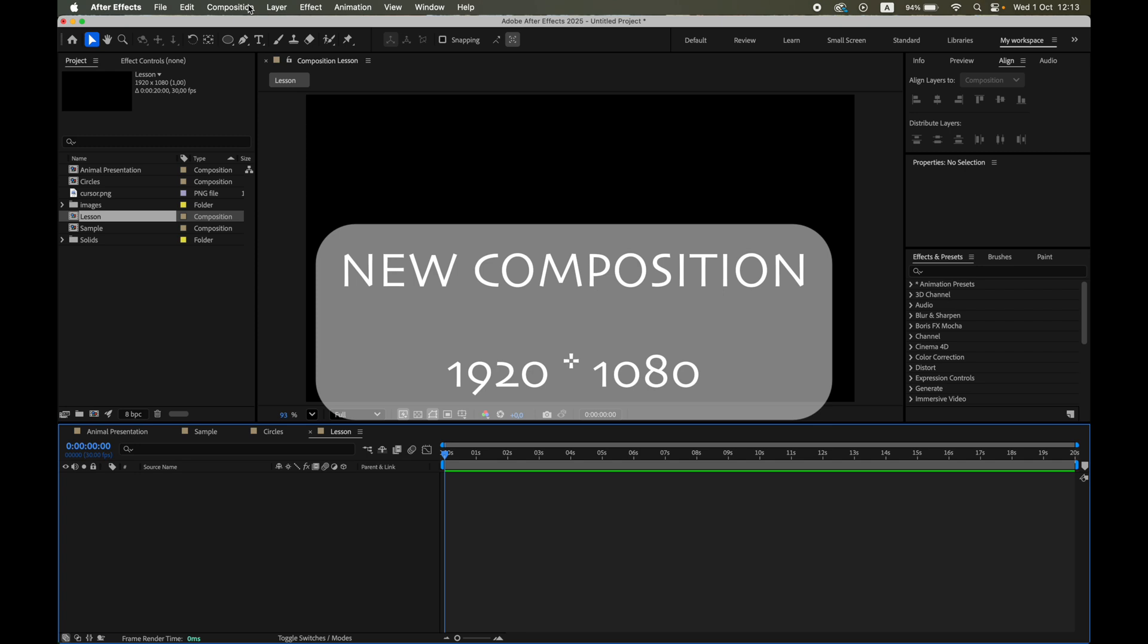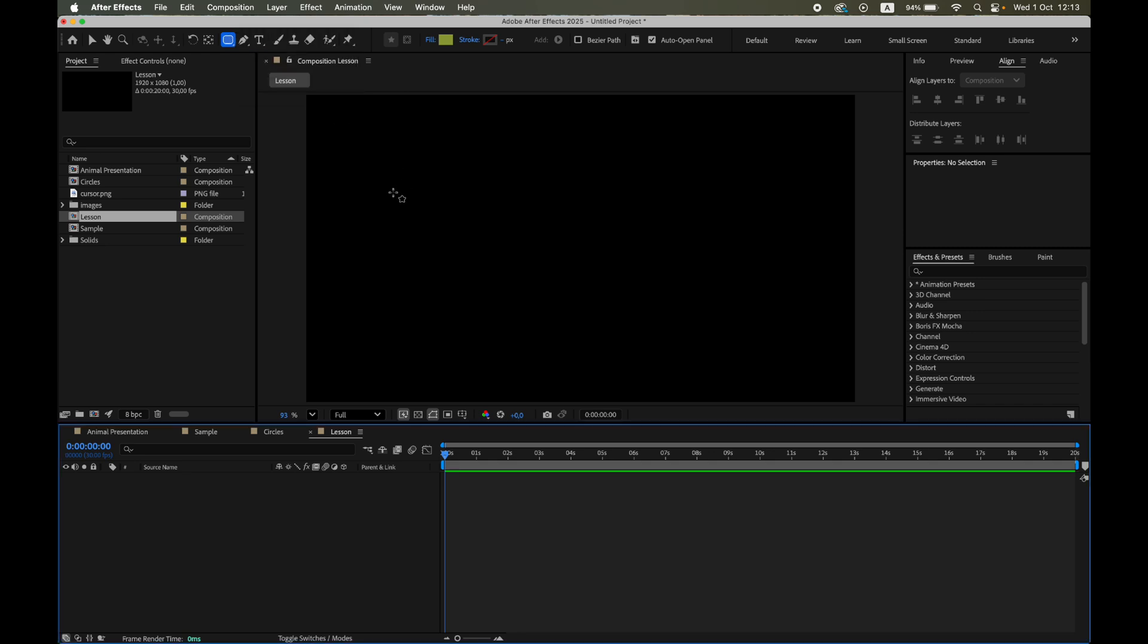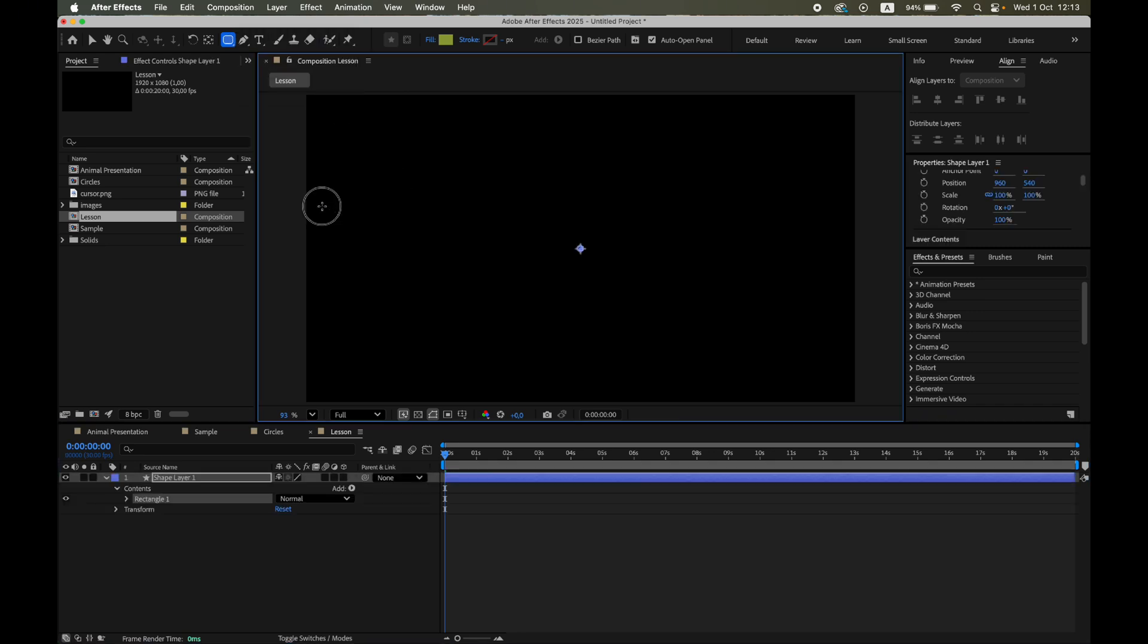1920 by 1080 pixels. Let's create a shape layer, a rounded rectangle. Hold Shift so it's a square, turn off the stroke, keep just a fill.